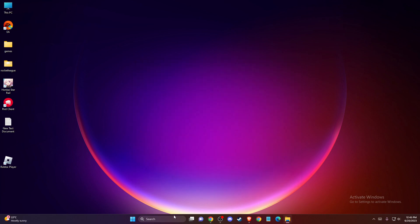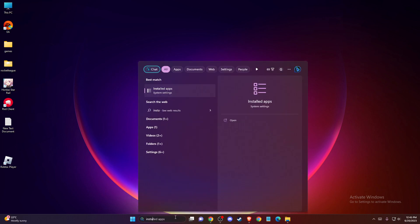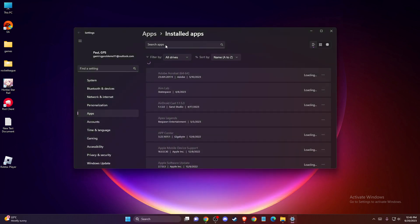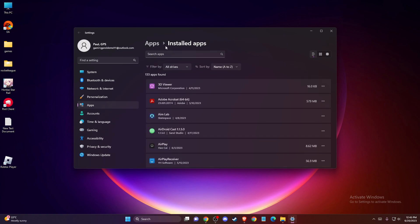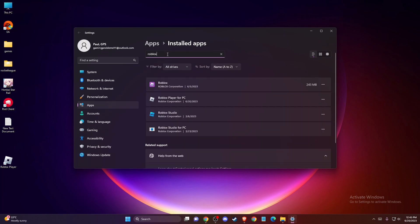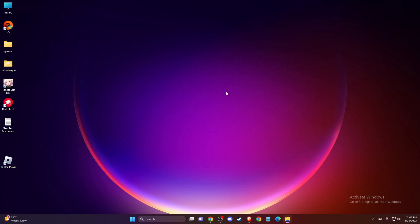After you delete the folder, you need to go to 'Installed apps,' look for Roblox here, and uninstall Roblox.